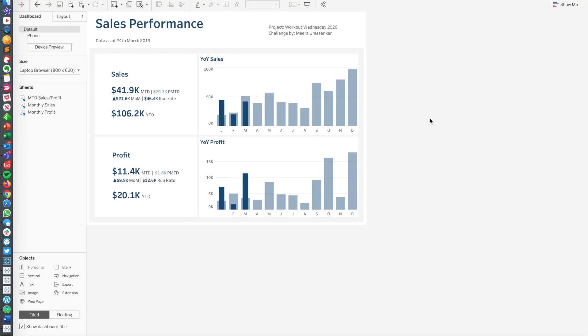This is Sean Miller coming at you with another Workout Wednesday walkthrough video here. This is for week 13, Mira's challenge to build a sales dashboard.